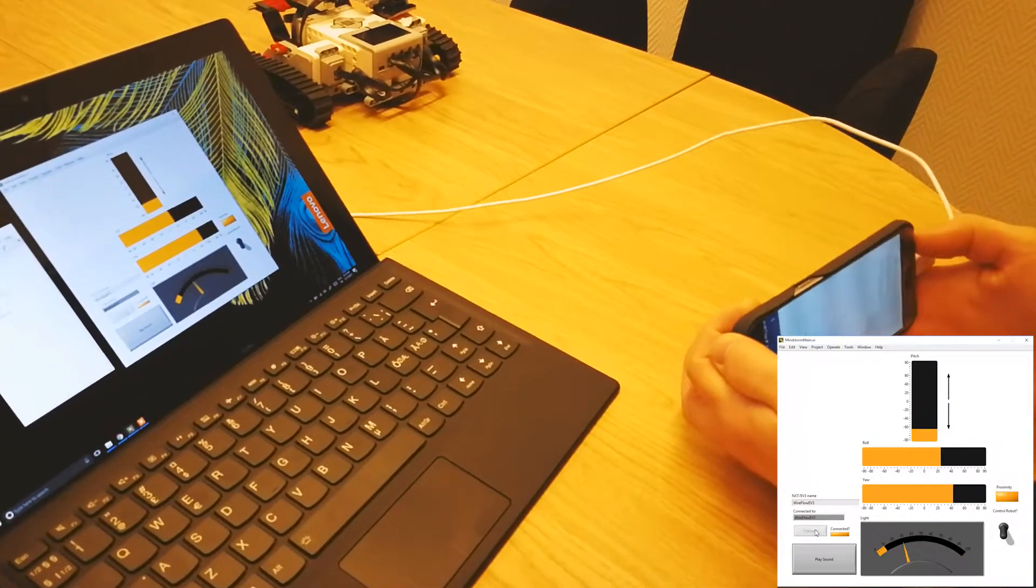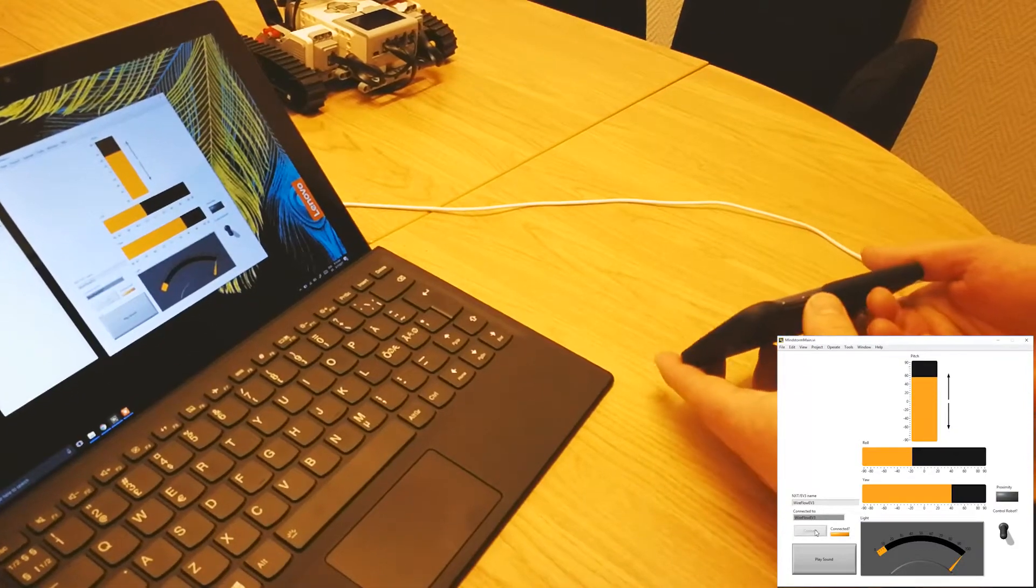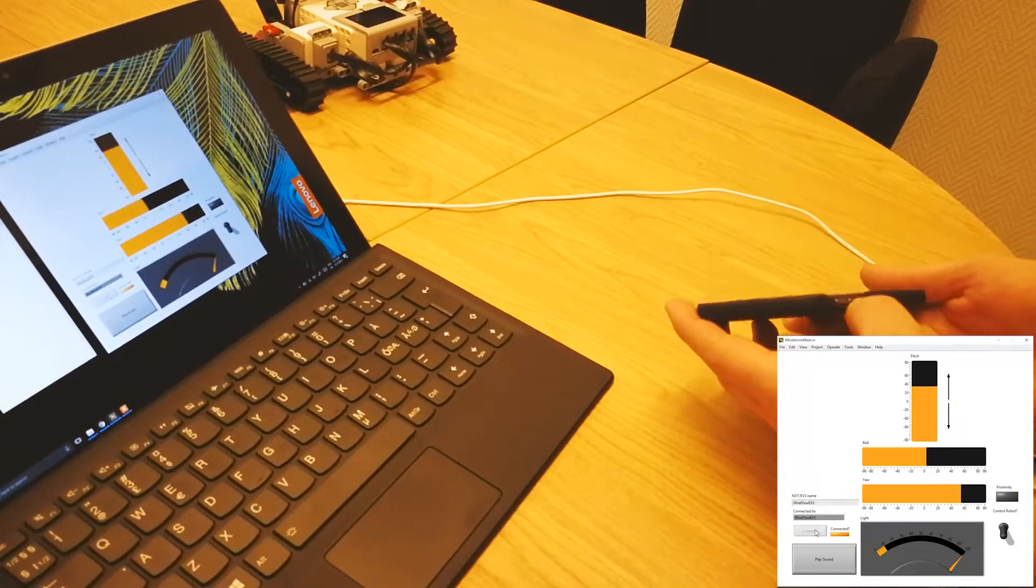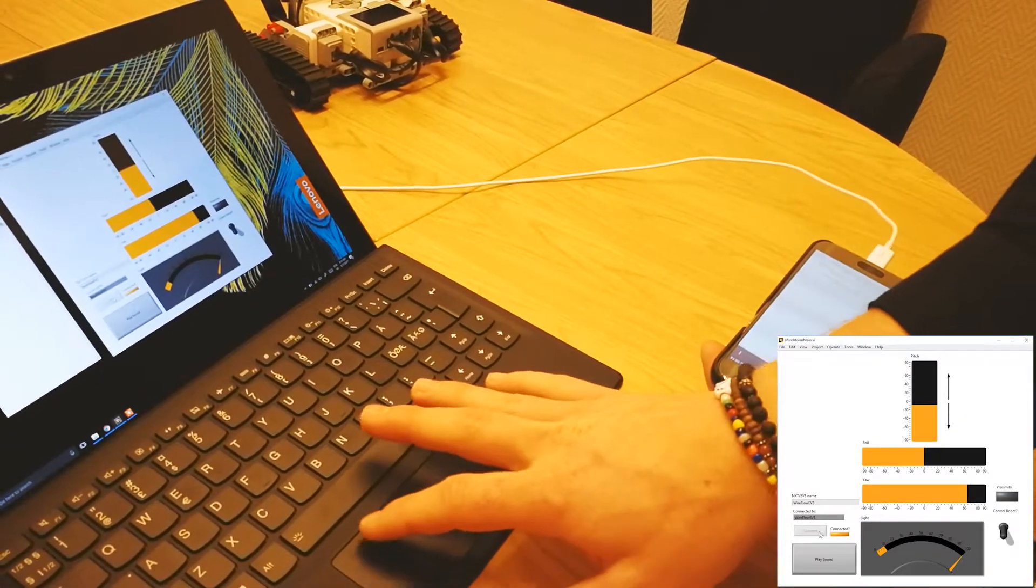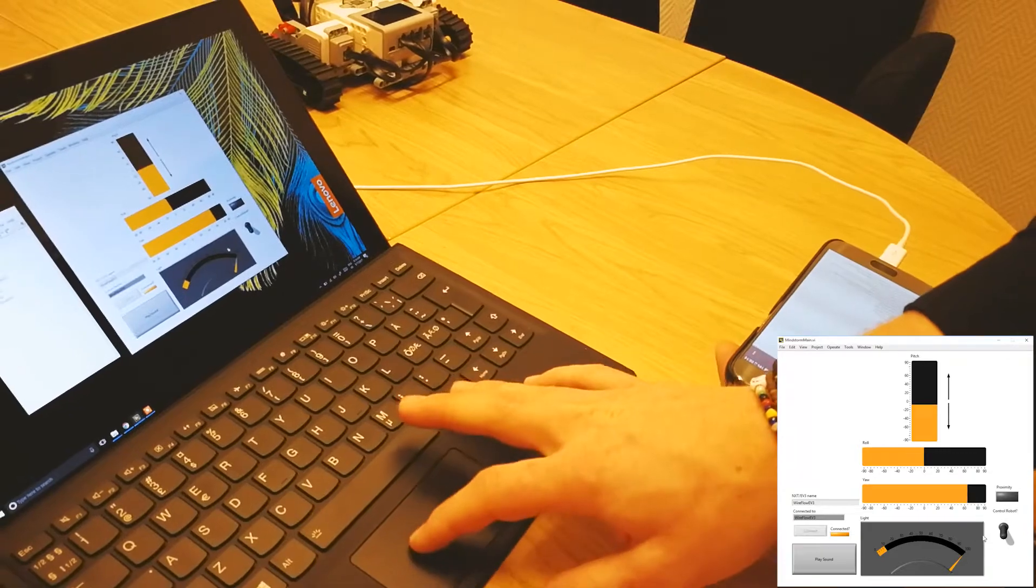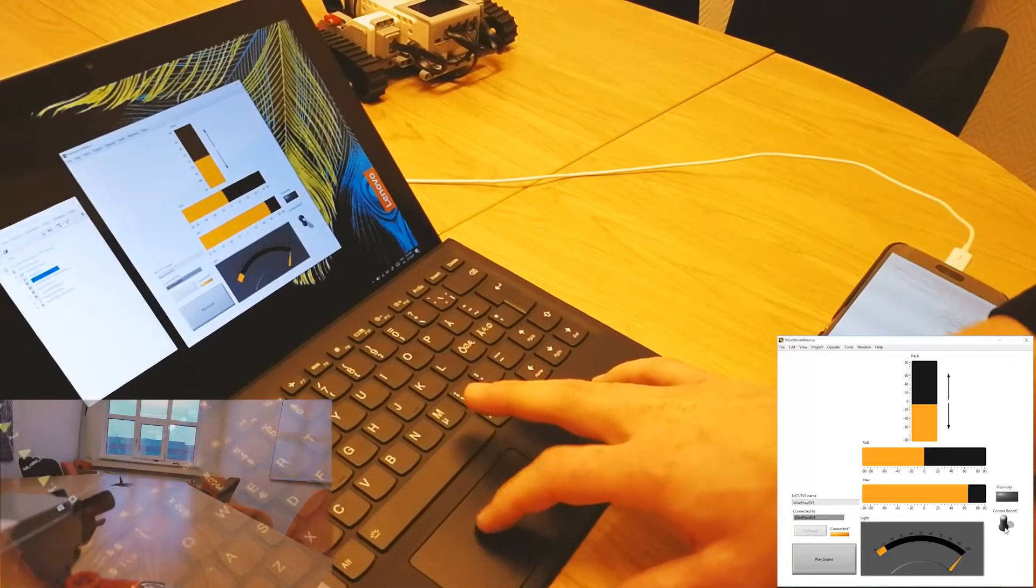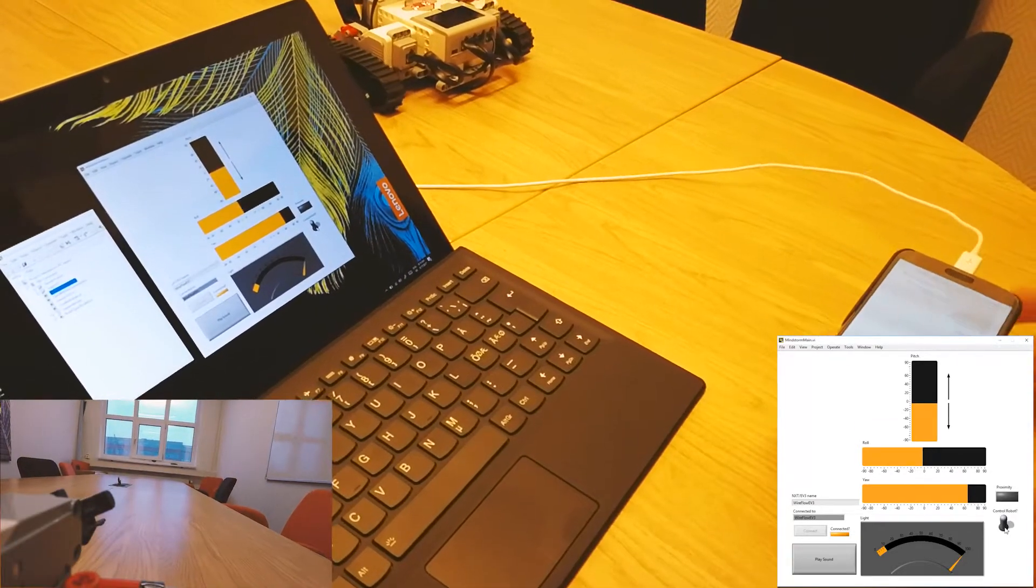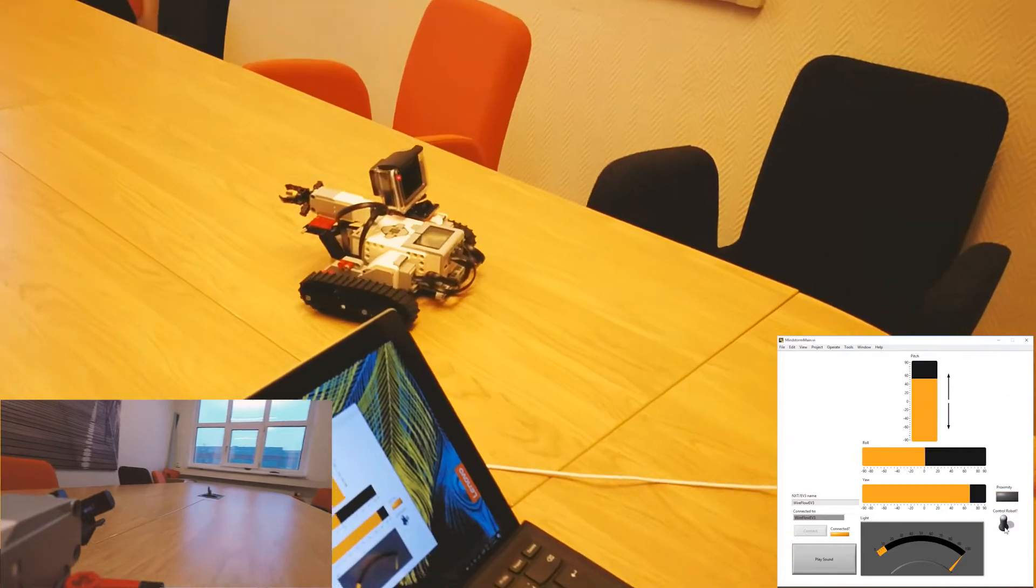So, by tilting the phone, I get the inputs for the robot. So, now if I flip this switch over here, I can now control the robot using my smartphone.